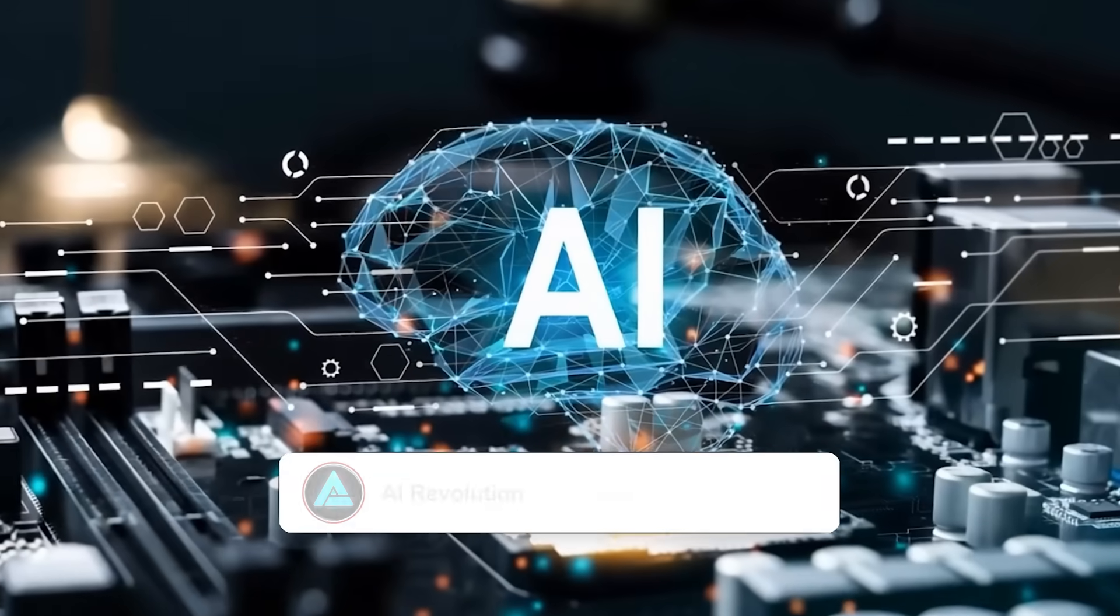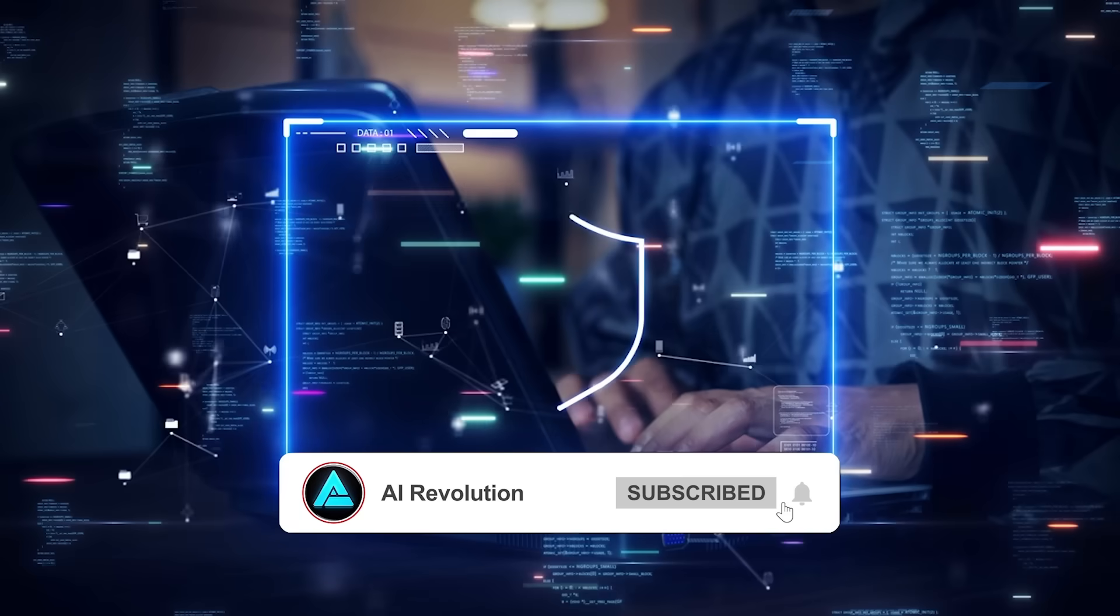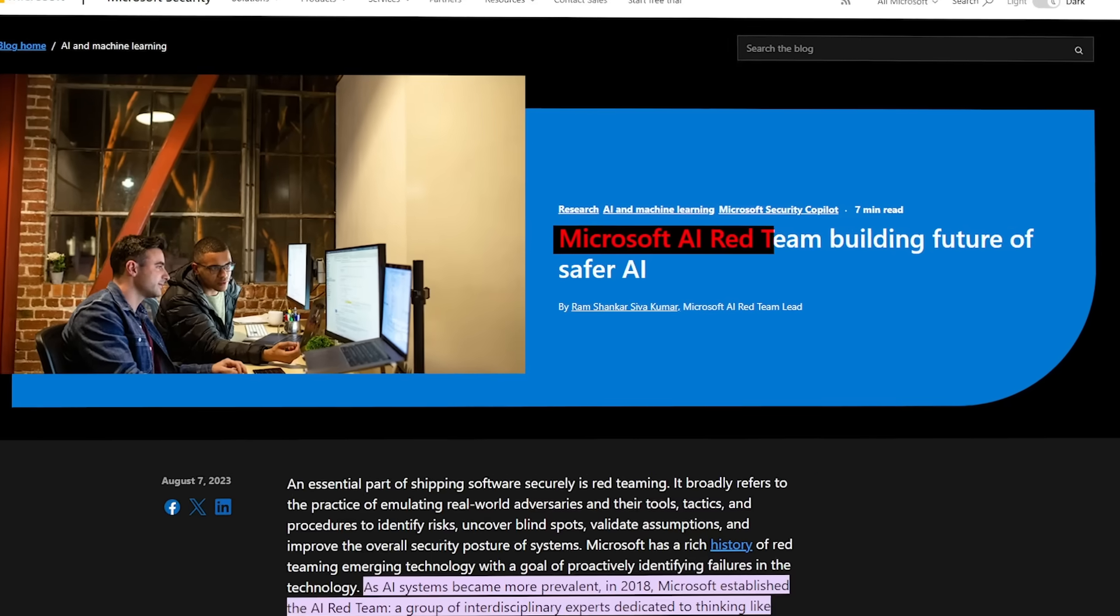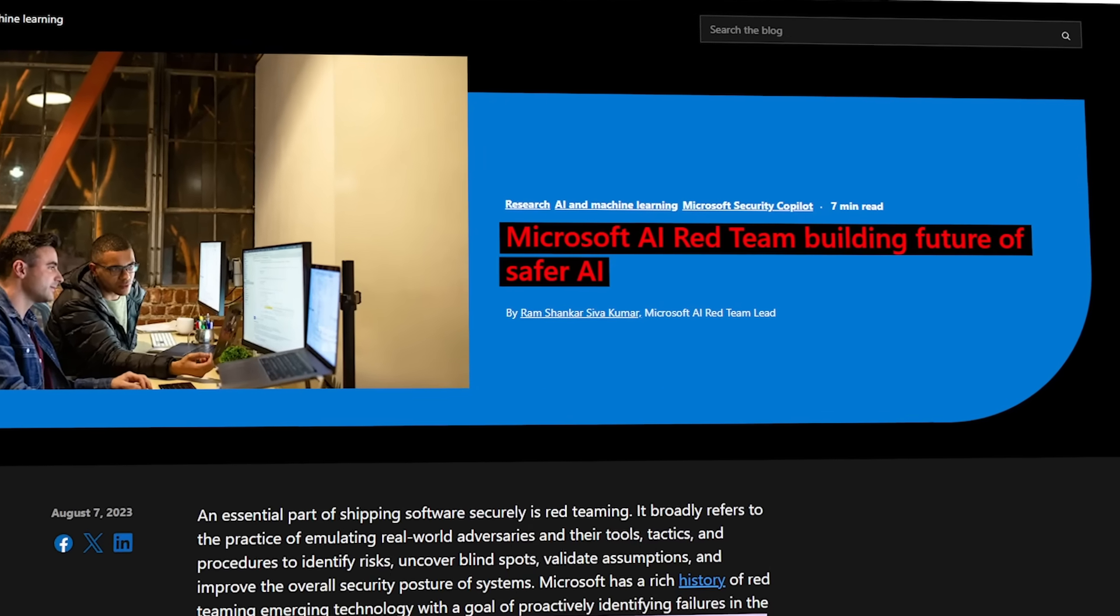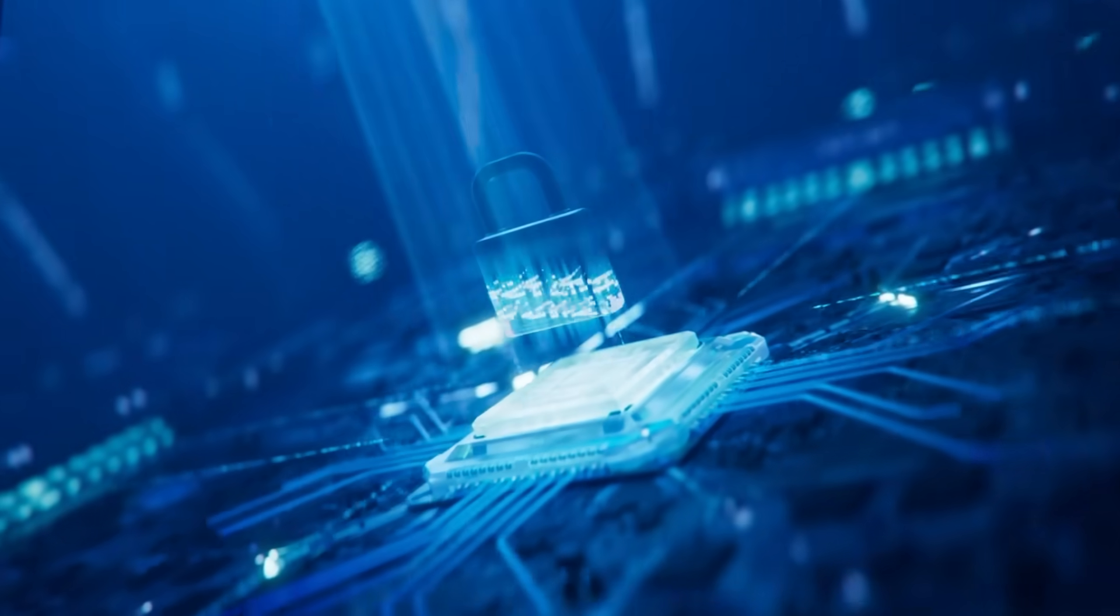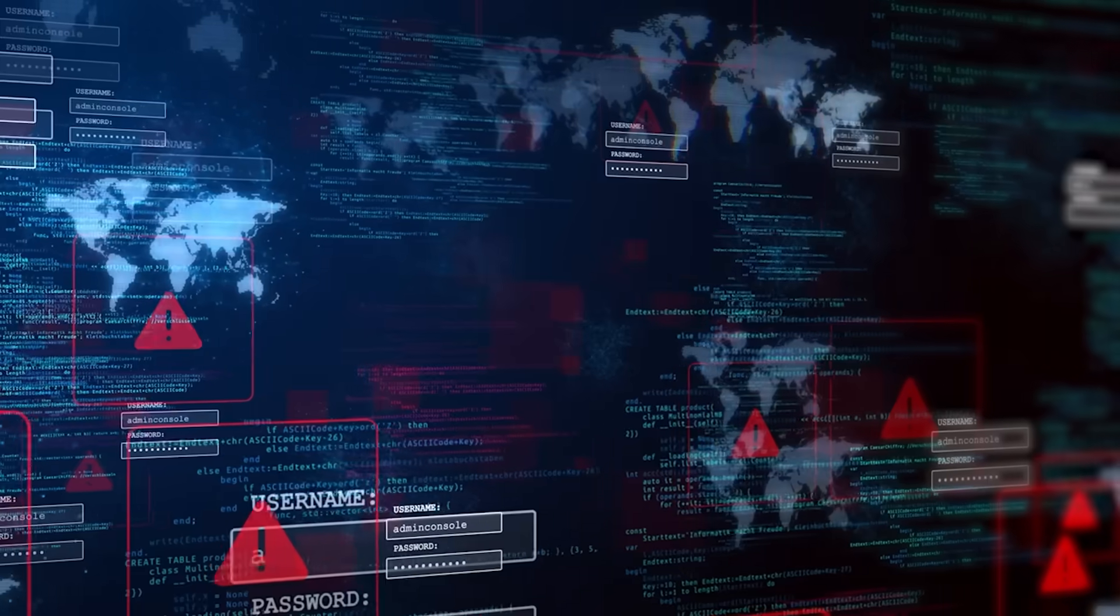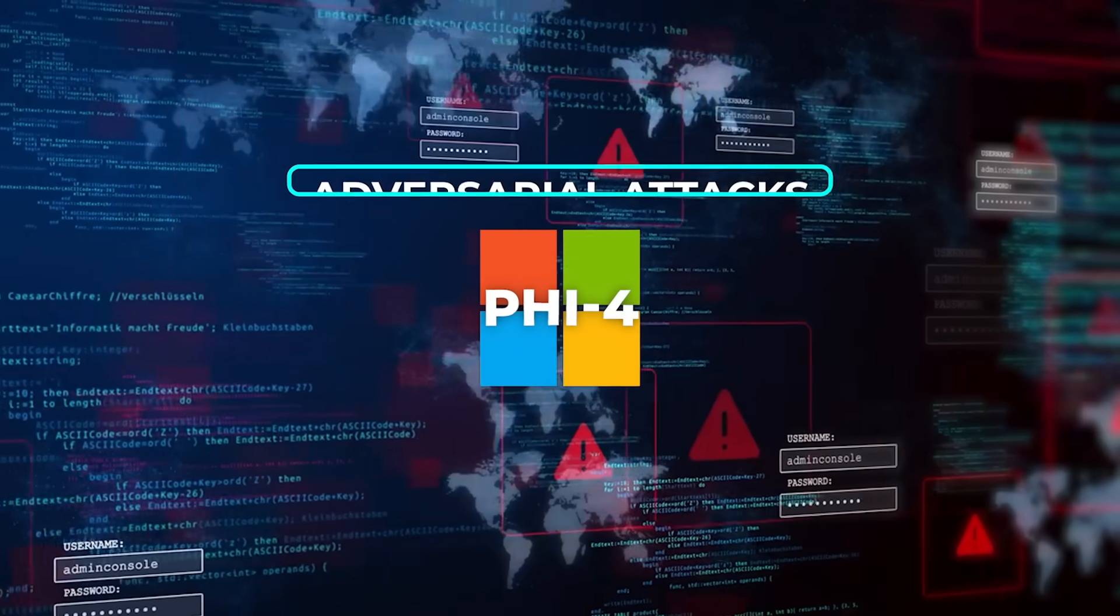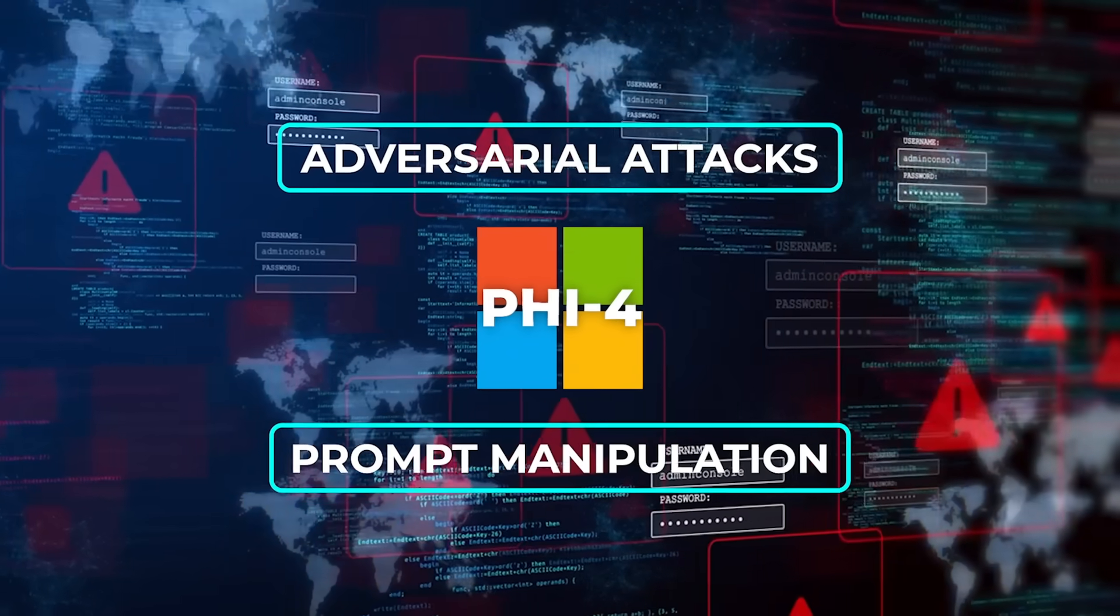Microsoft's approach to responsible AI is worth highlighting again. The model underwent rigorous safety testing, including a two-week red teaming exercise by Microsoft's AI Red Team. They looked for vulnerabilities, risky behaviors, and ways to exploit the system. PHY-4 held up well, showing strong defenses against adversarial attacks and prompt manipulation.